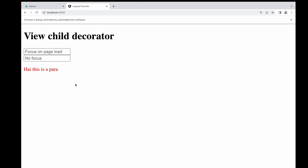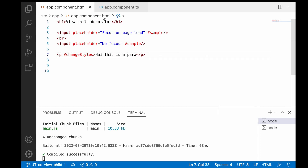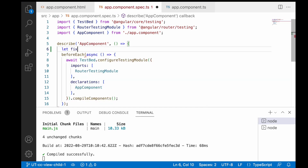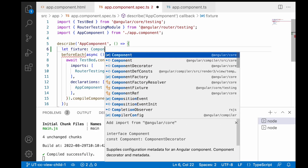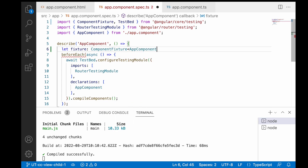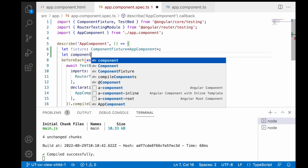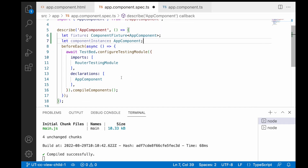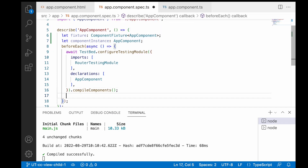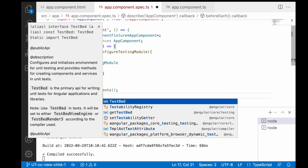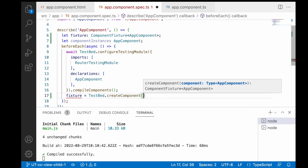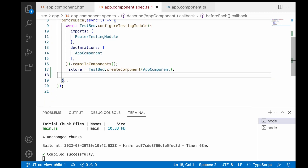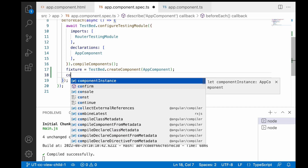Those are the two test cases we need to complete in this video. Let me go to visual studio code and the spec.ts file. Let me create two variables: one is 'fixture' of type ComponentFixture<AppComponent>, and 'componentInstance' of type AppComponent. Since we are not using any other dependencies, just create the fixture: fixture is equal to TestBed.createComponent(AppComponent). Then assign componentInstance equal to fixture.componentInstance.